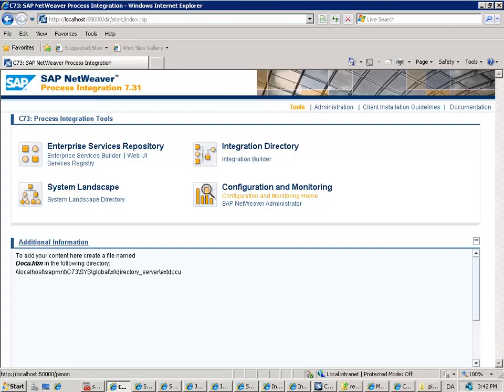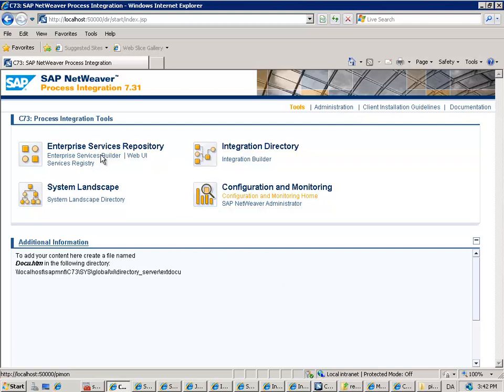When I started my PI 7.31 test installation, I had a problem that it didn't really work. I could do a lot of things in Enterprise Search Builder, but the Integration Directory got a lot of errors.